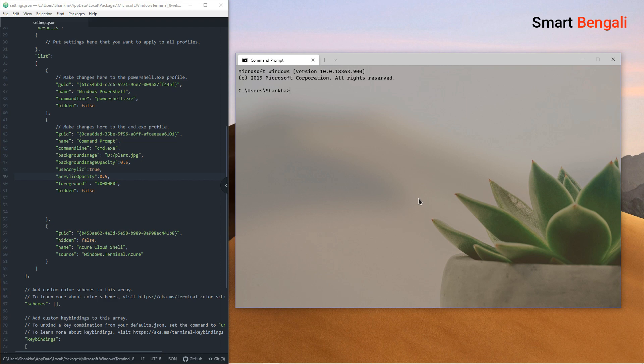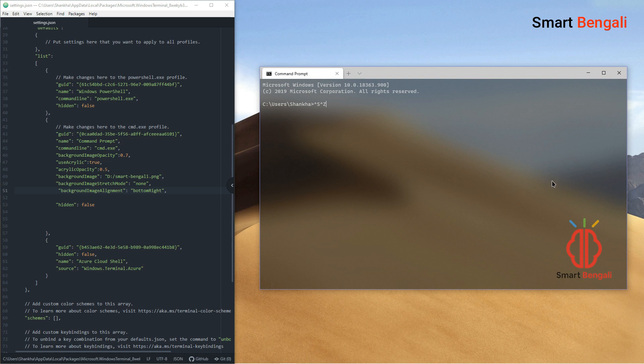And the funny thing is, you can even change the position and the size of the background image. For example, I created this kind of logo at the bottom right corner and give it a little bit of personalized touch. Isn't this cool?